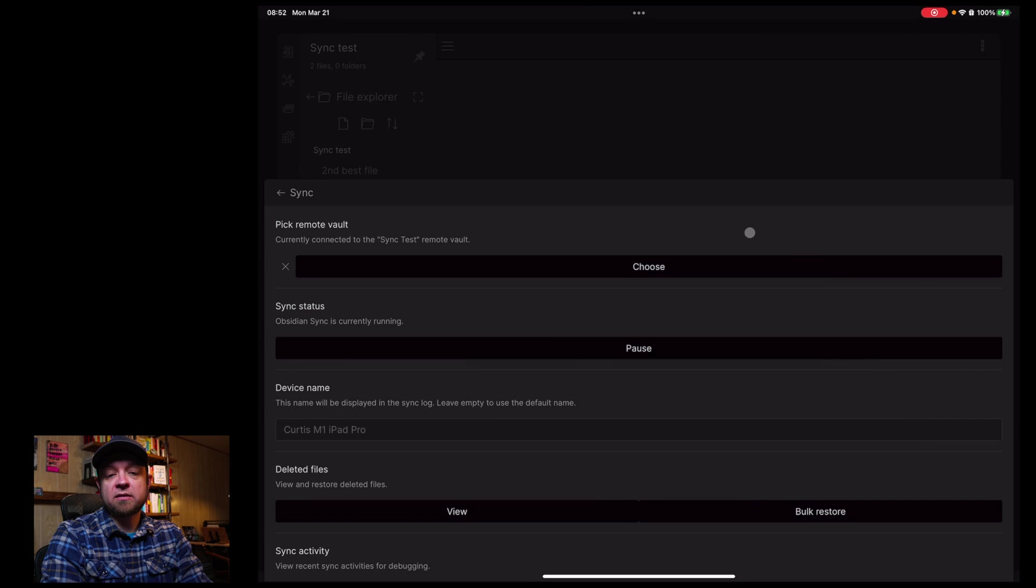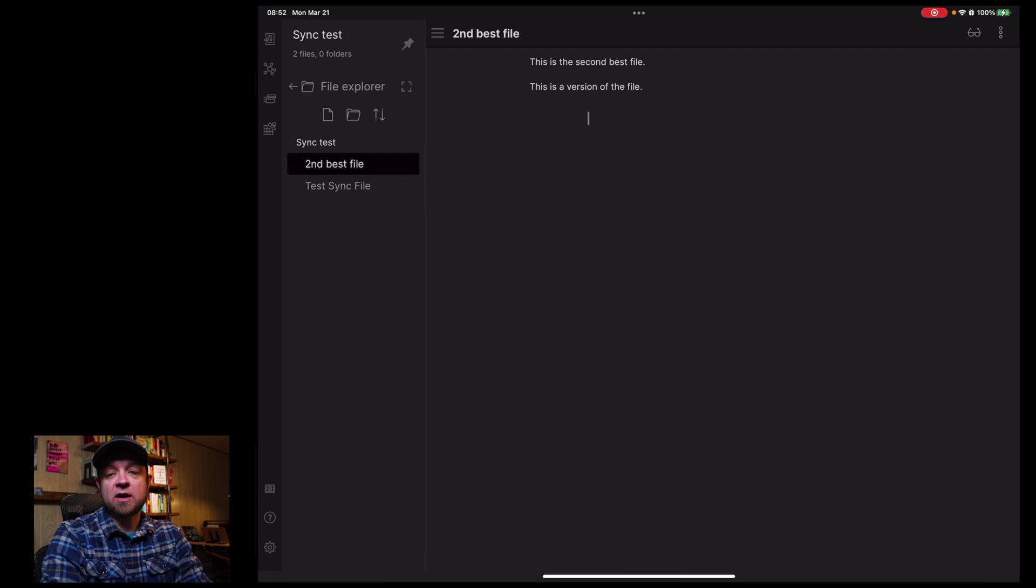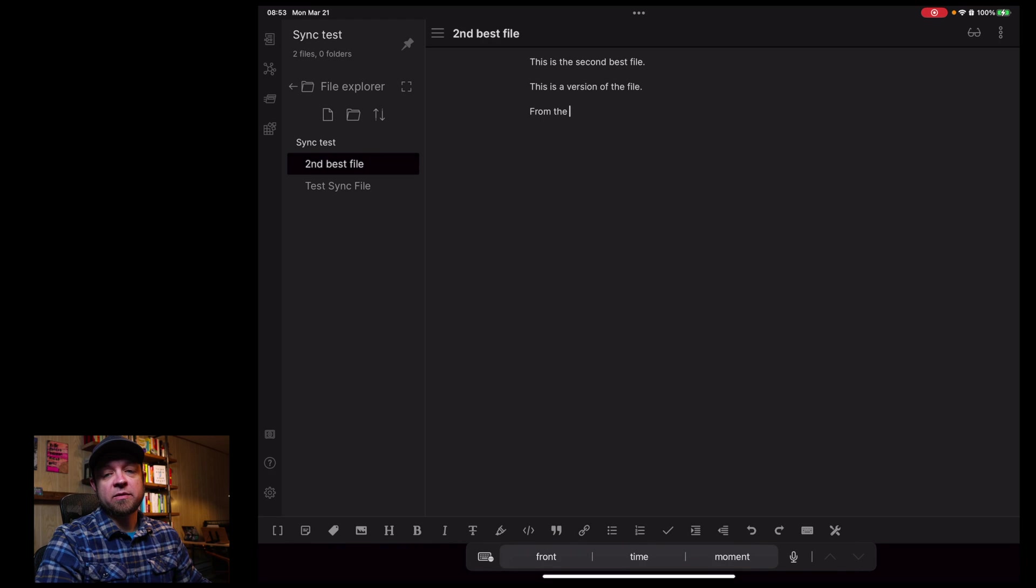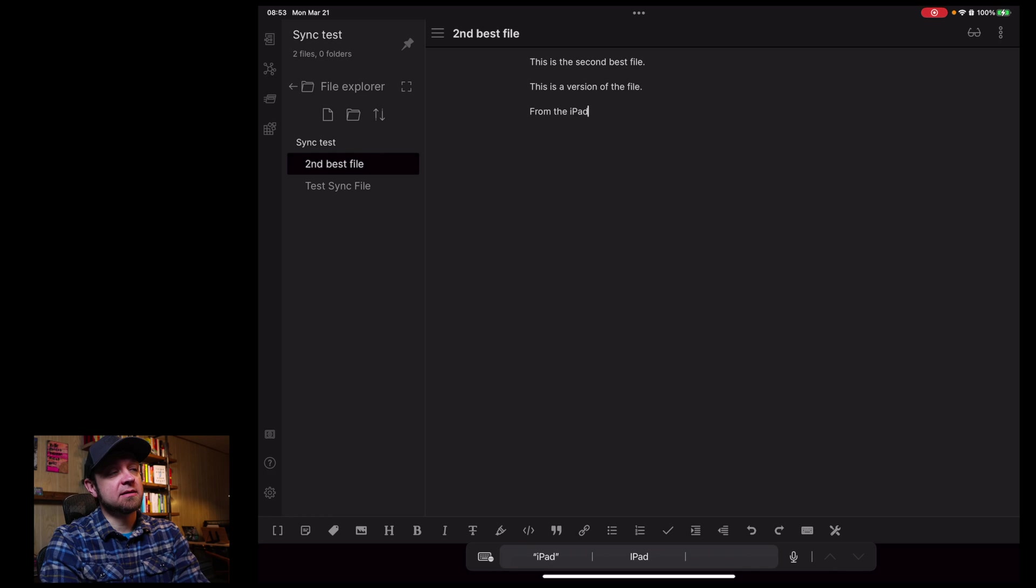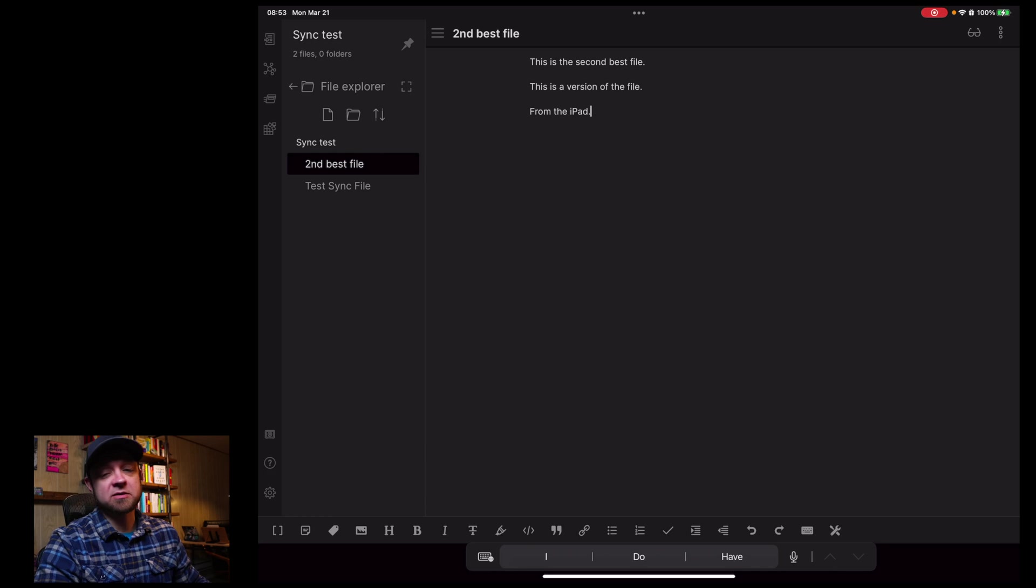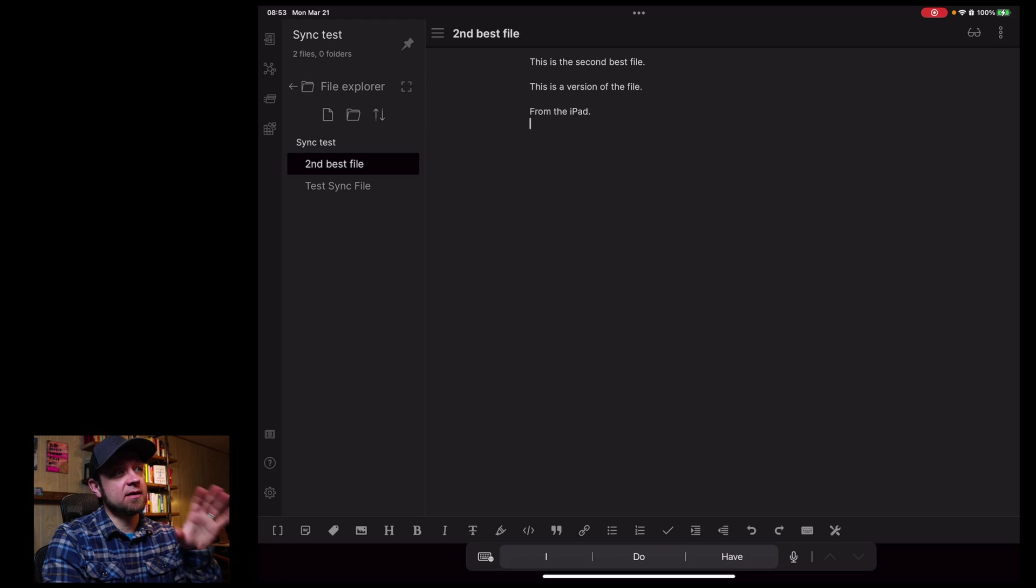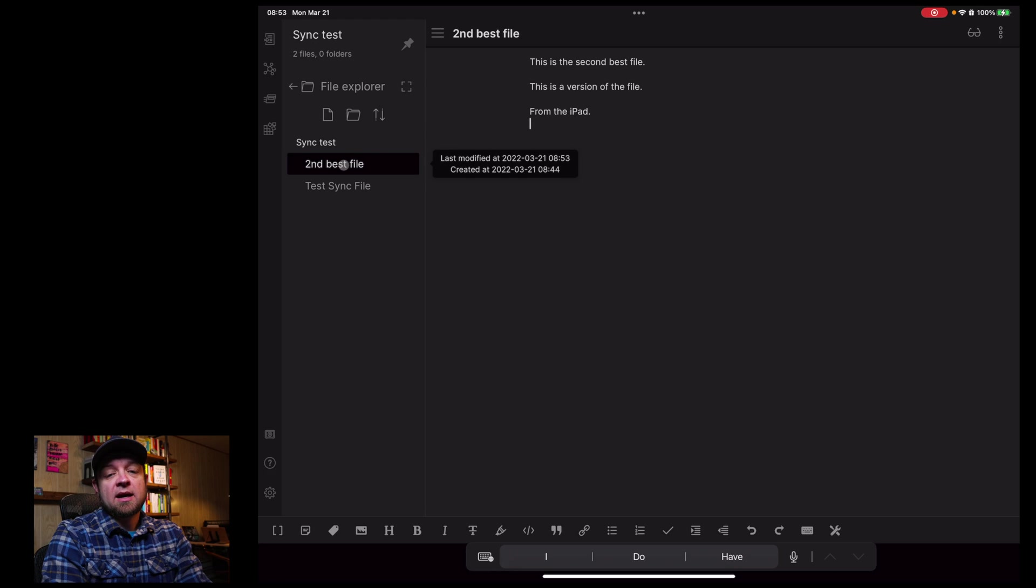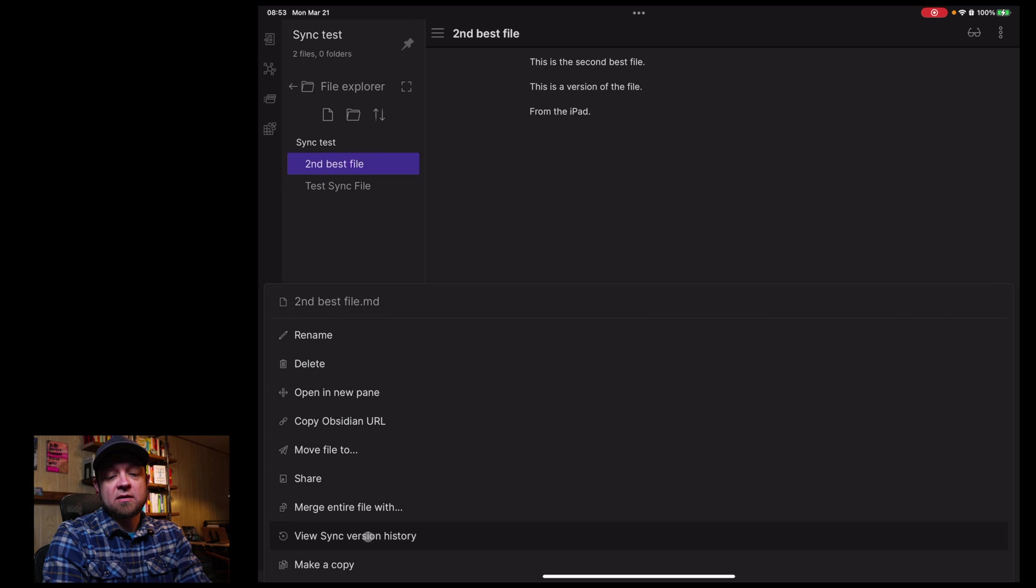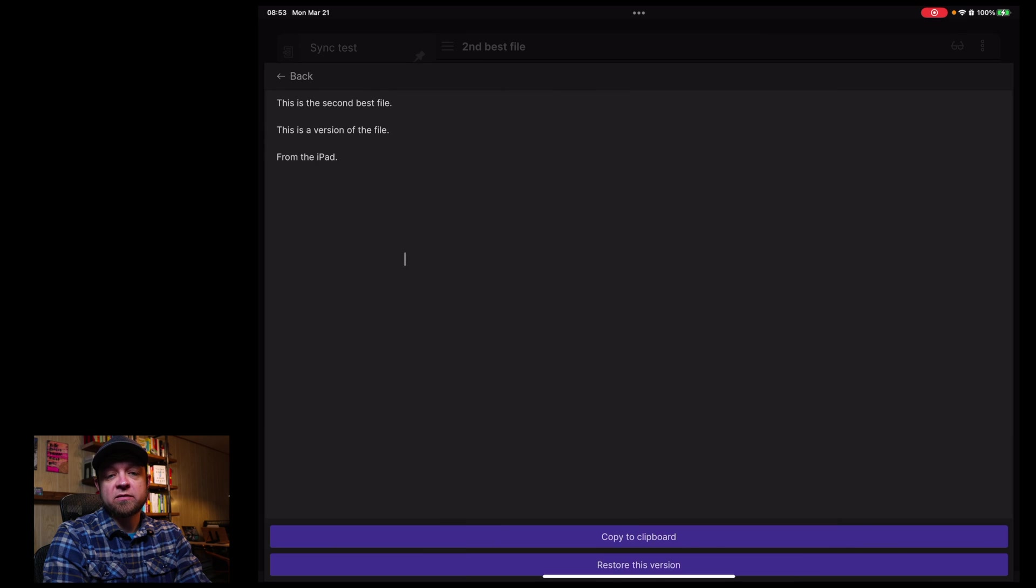And we are done. So now I have my second best file with the version history. So I can come back in here and say from the iPad, and this is literally recording and happening, updating almost live on my Mac desktop in front of me. I can right click here, or you can long press, and I can say view sync version history.